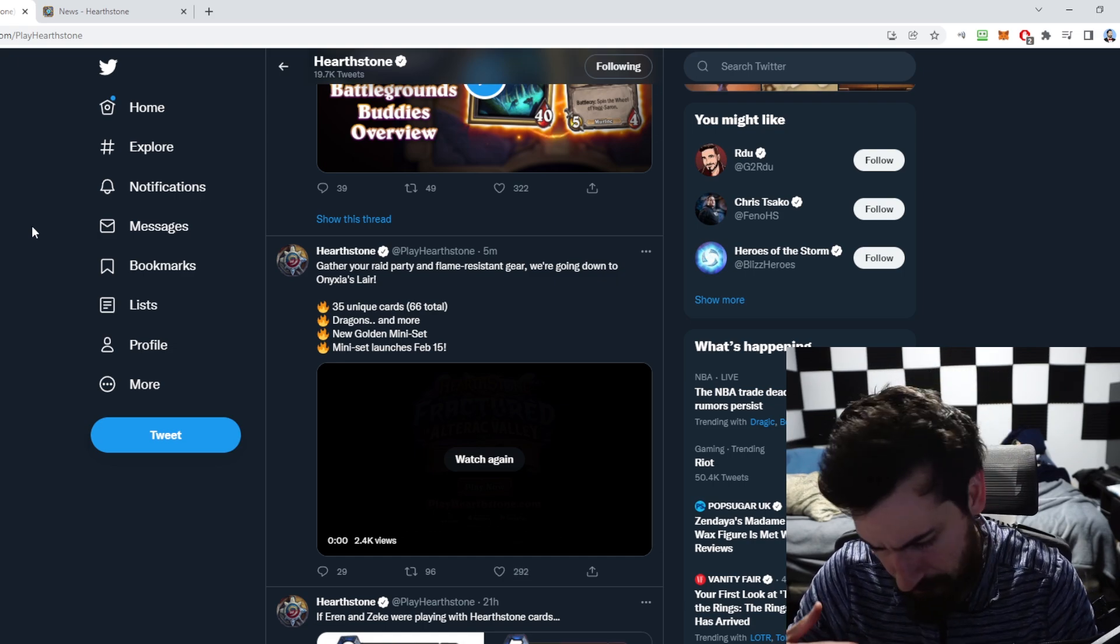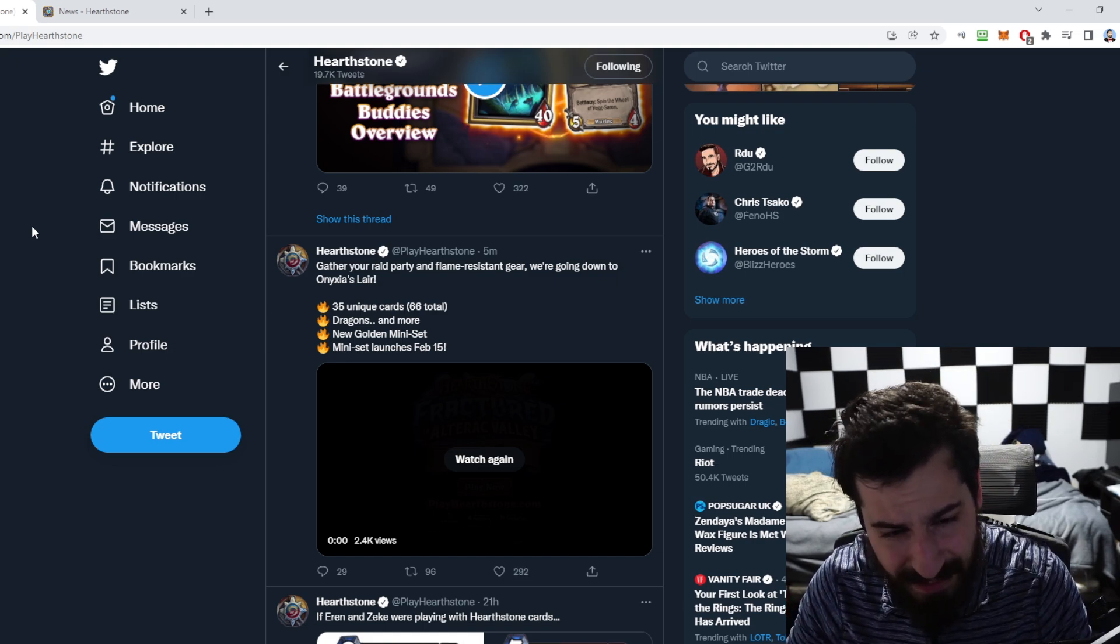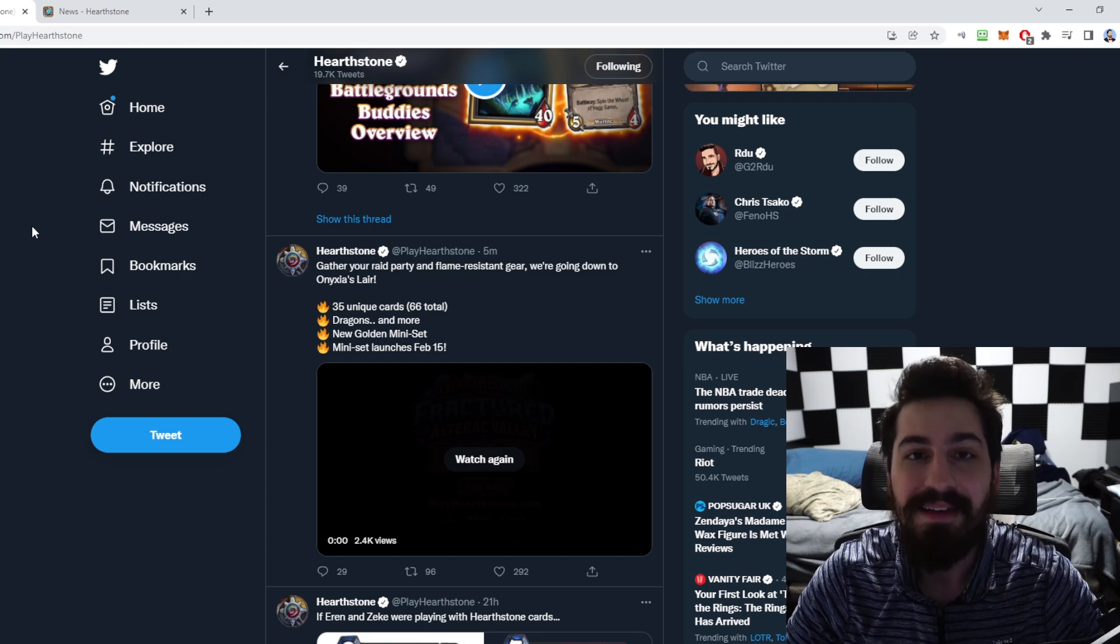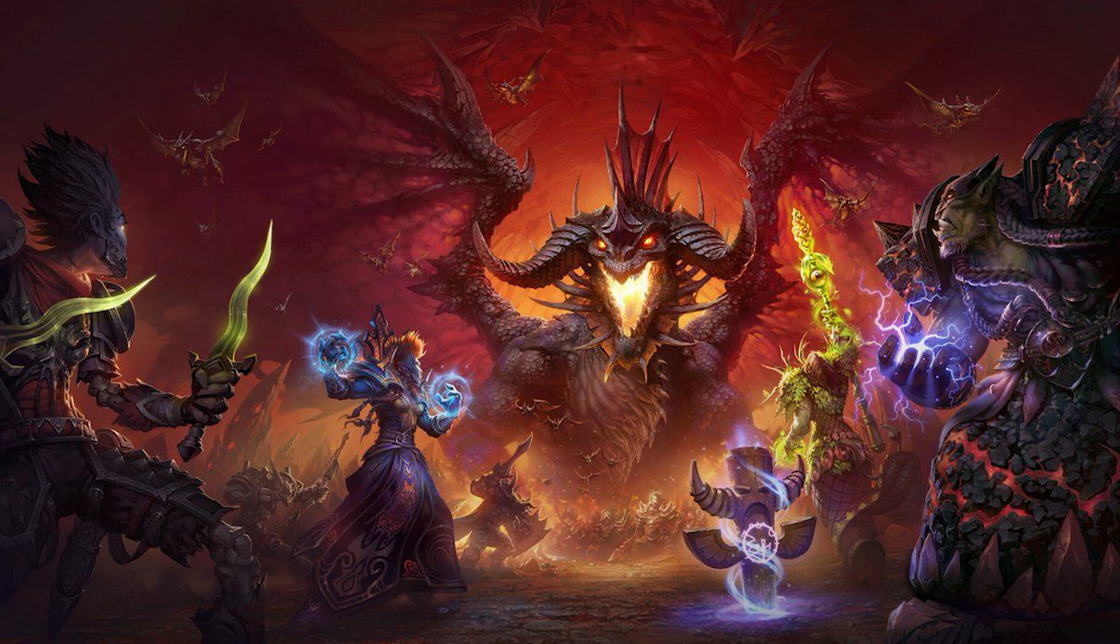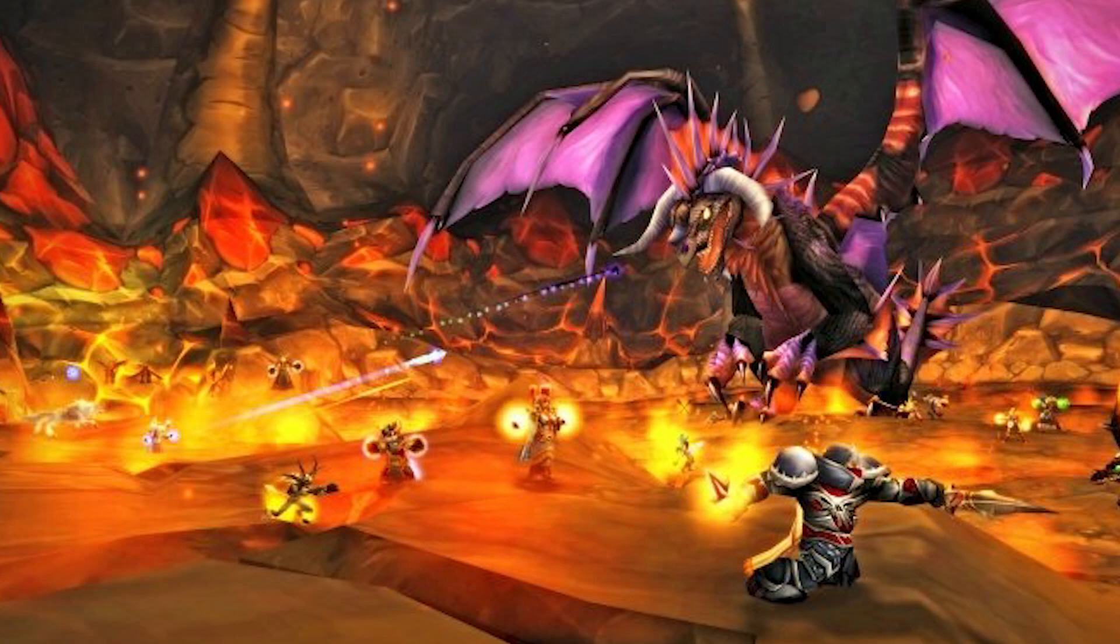It is taking place in Onyxia's Lair. For those of you unfamiliar with any sort of World of Warcraft lore, Onyxia's Lair is home to obviously Onyxia, which is a huge dragon. In this mini set I'm assuming we're gonna see some whelps. This is a cave that has many whelps, many whelps, many many whelps. We have Onyxia of course, and we also have a decent amount of dragonkin in there.